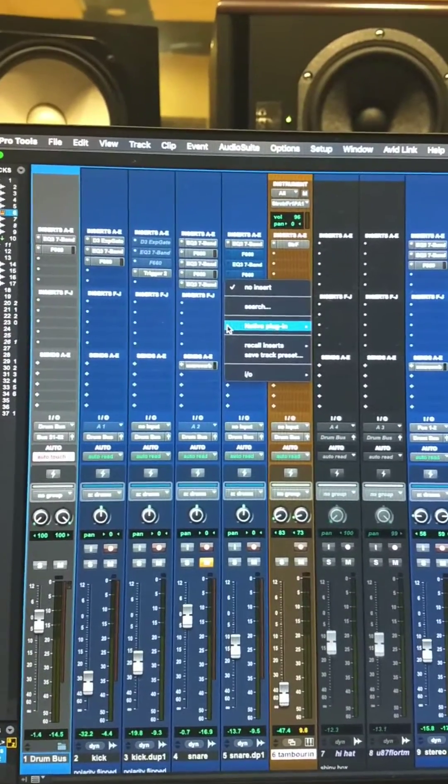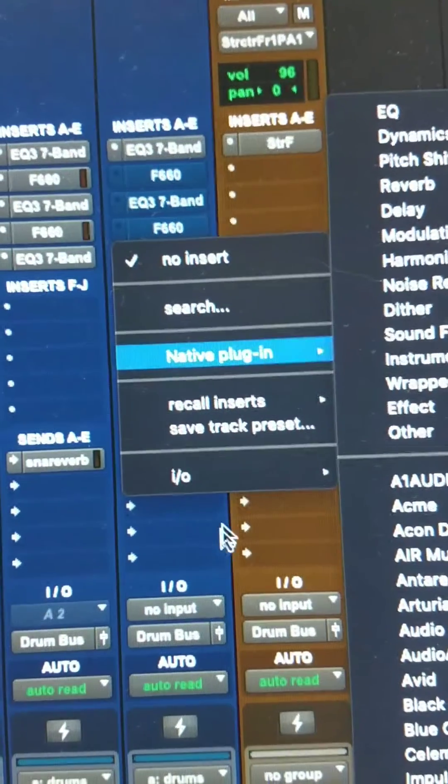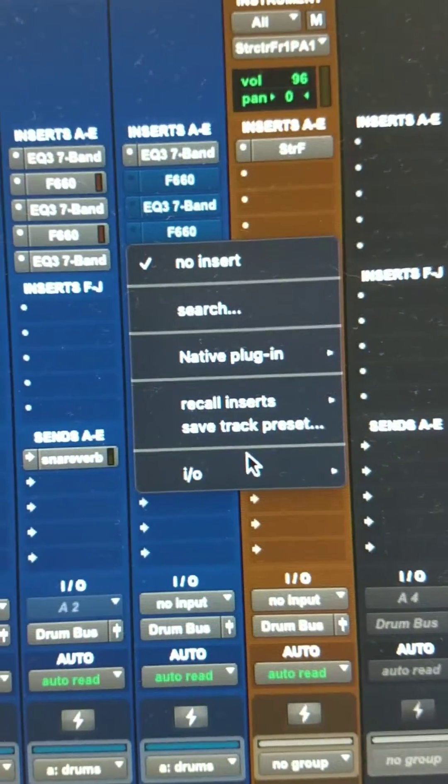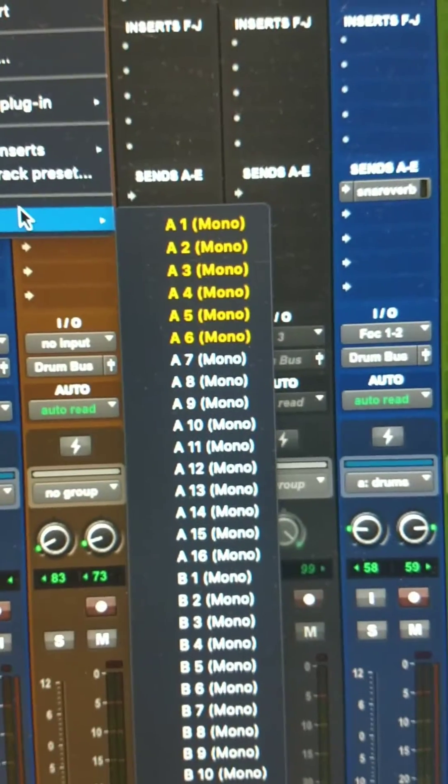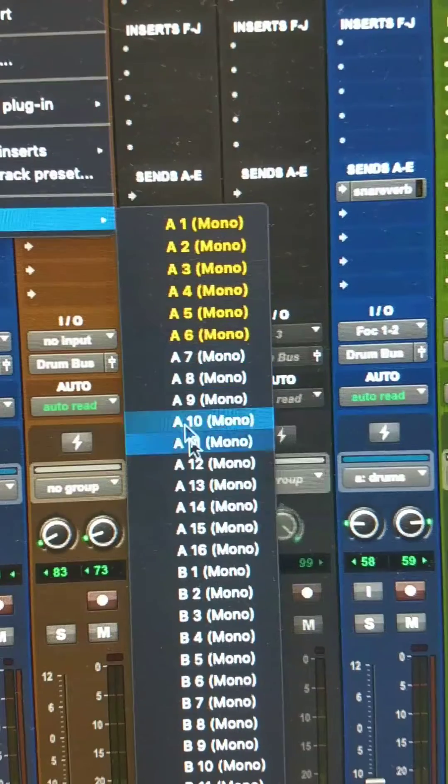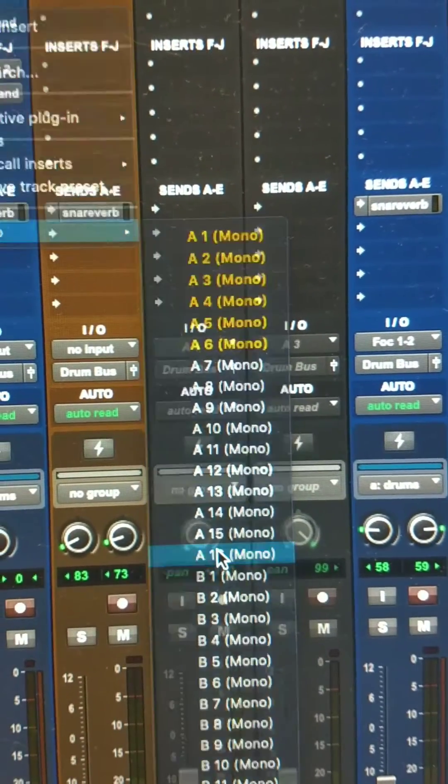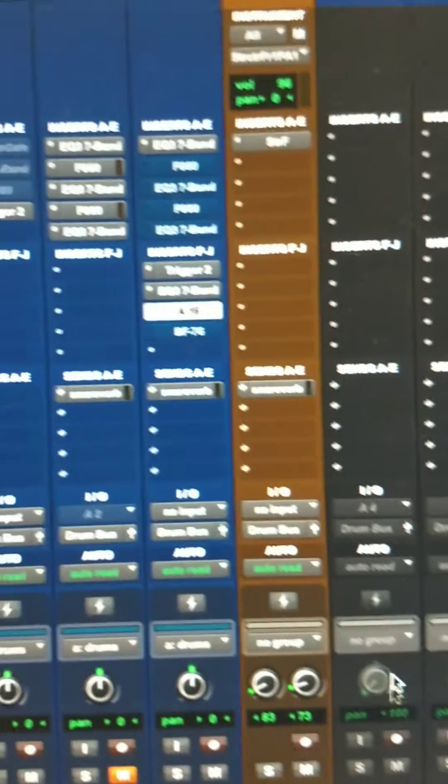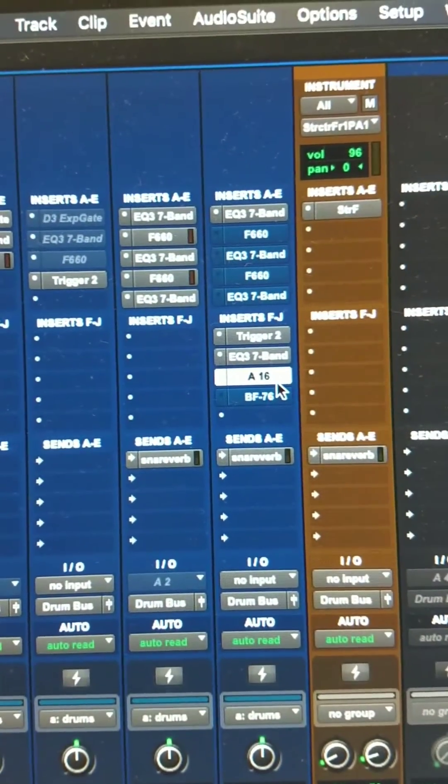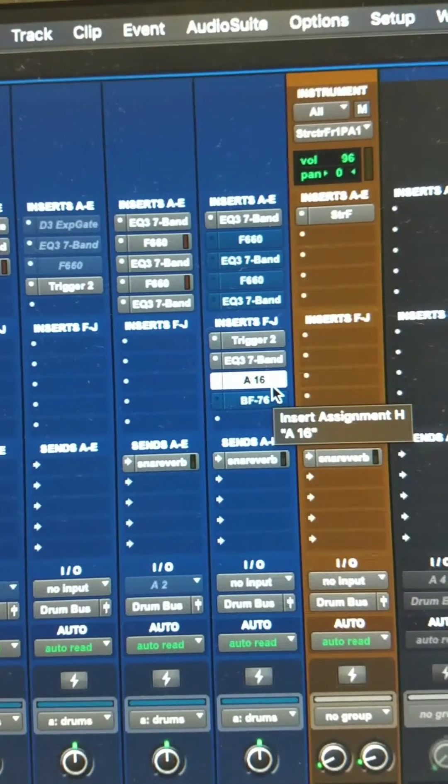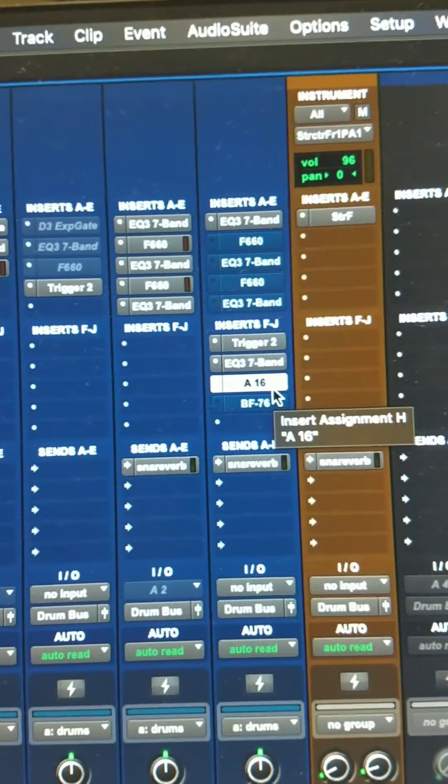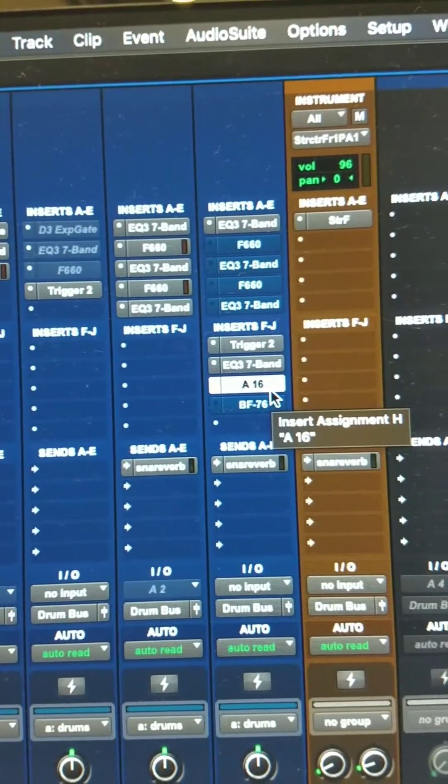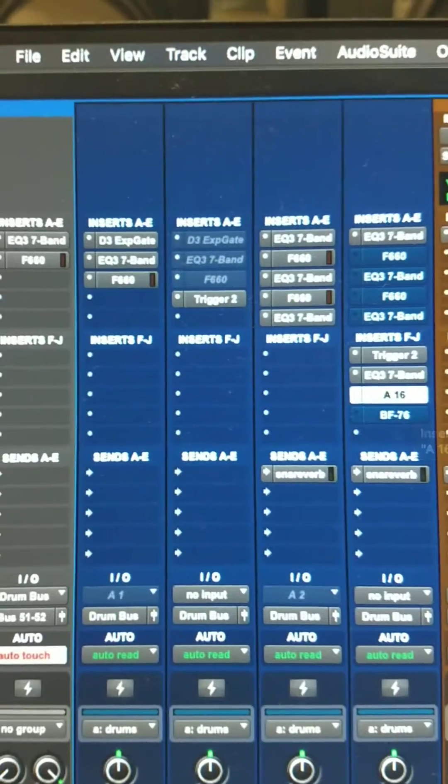So what I'm going to do is come in here and pick IO, and I'm going to pick in and out, so I'm going to pick A16. What does that mean? That means now the 16th input and output on the first HD interface is going to be my snare track.